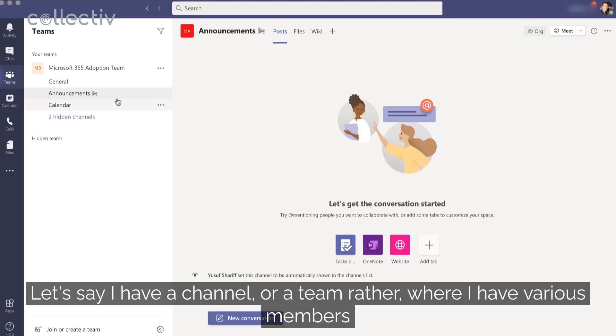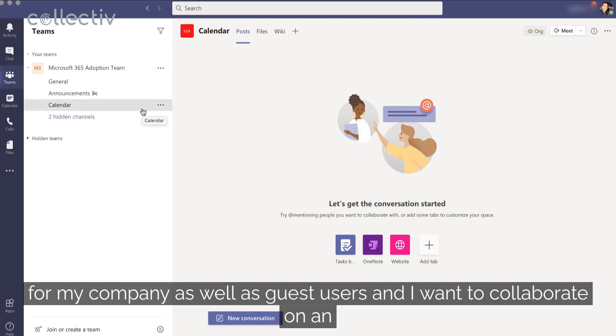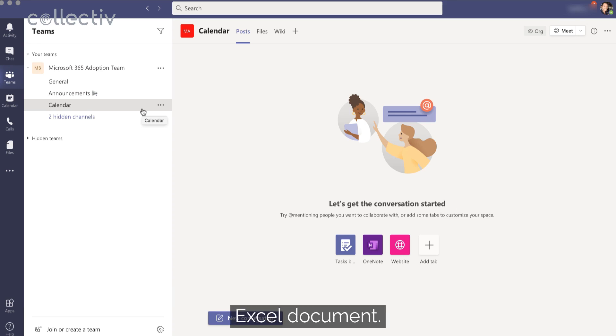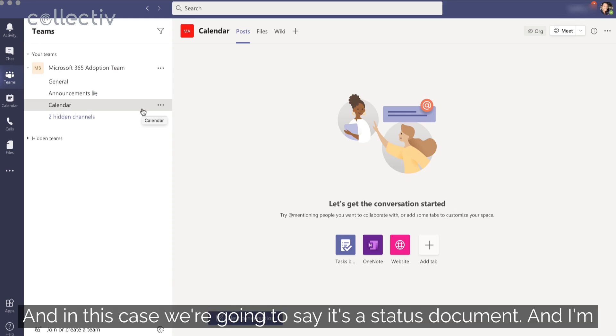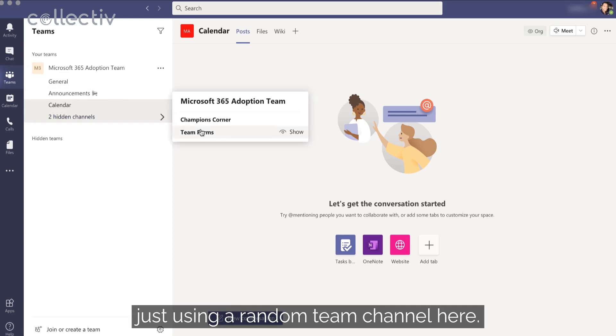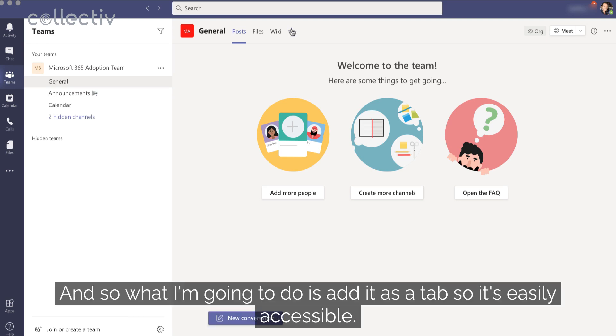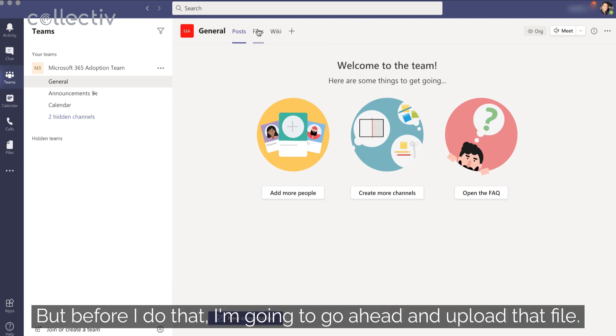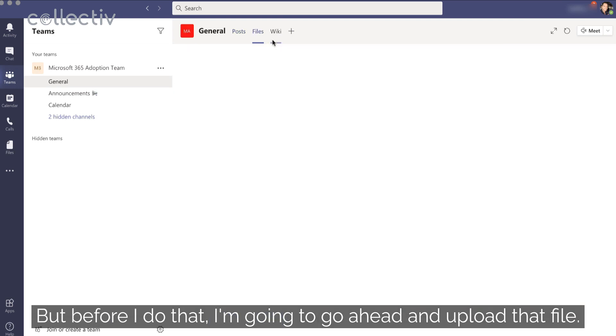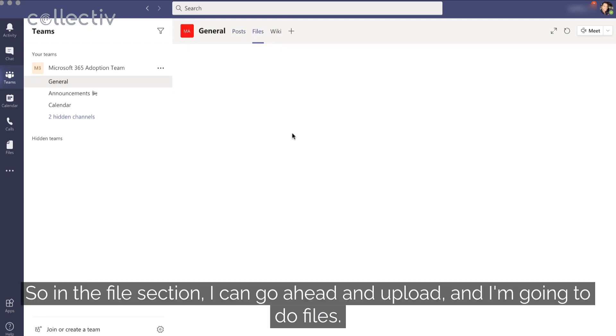Let's say I have a channel, well, a team rather, where I have various members from my company as well as guest users, and I want to collaborate on an Excel document. And in this case, we're going to say it's a status document, and I'm just using a random team channel here. And so what I'm going to do is add it as a tab so it's easily accessible. But before I do that, I'm going to go ahead and upload that file.